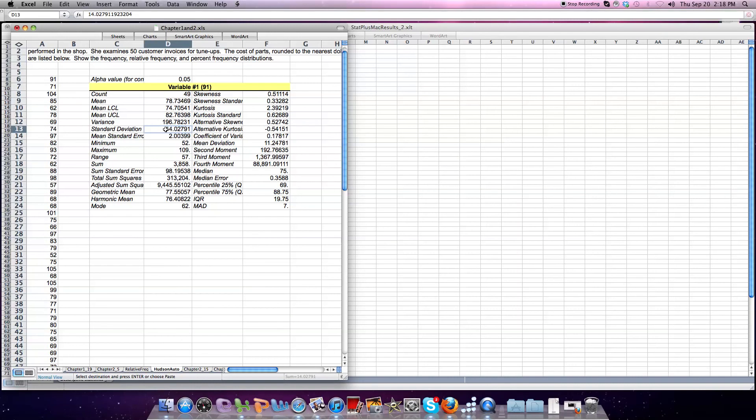Unfortunately, when you use Stat Plus, every time we have an output it creates its own Excel sheet. We're often just copying and pasting, so be aware of that.